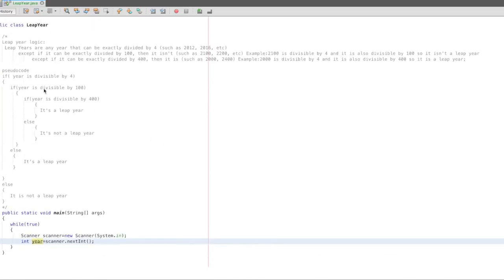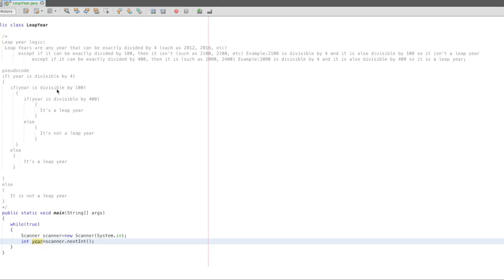So let's look at the details of this logic. First, this is the pseudocode. For 2012, we will do the exact divide. In this case, 2012 is divisible by 100 — that is false.